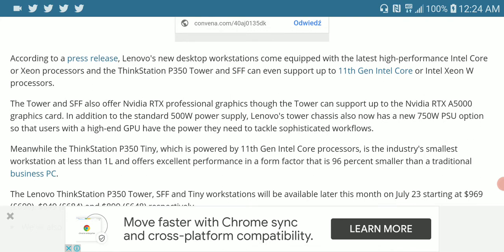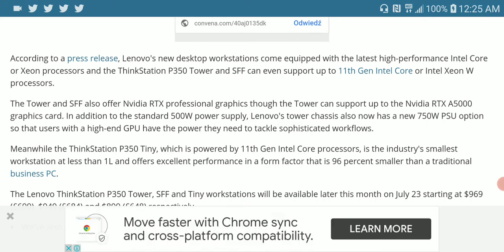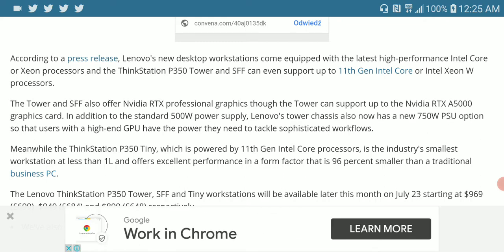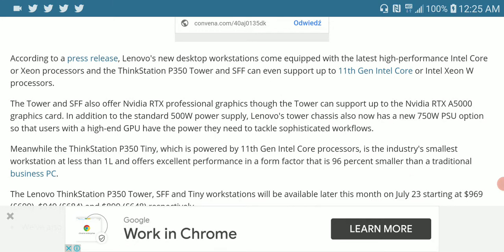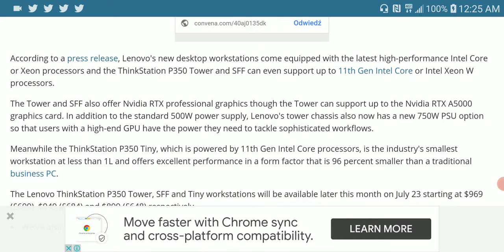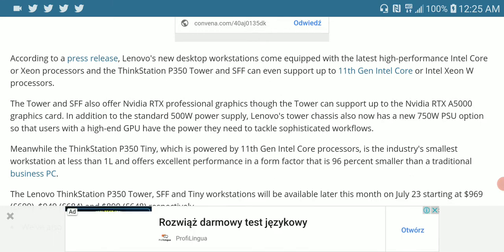This particular tower model and the SSF will both support 11th generation Intel. It's going to have the graphics support of the RTX A5000 cards. It has a 500 watts power supply, which is really good.